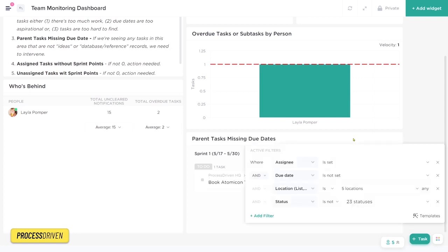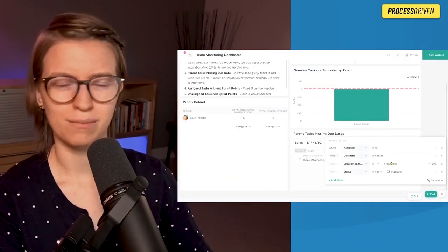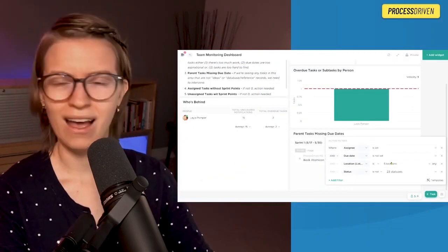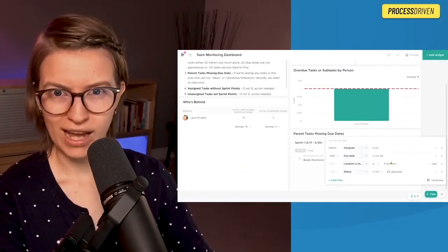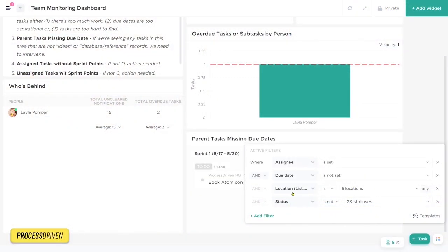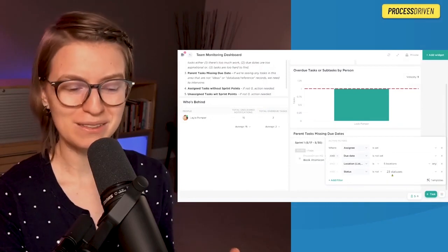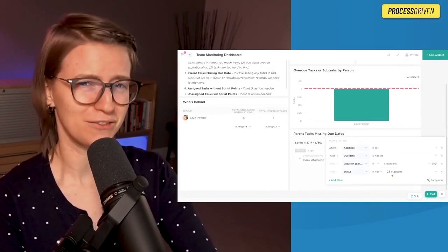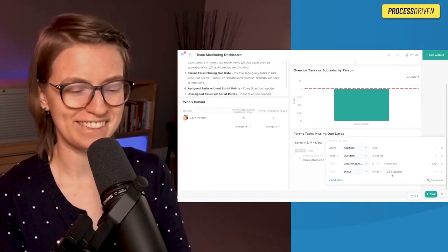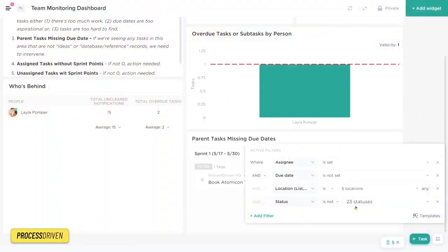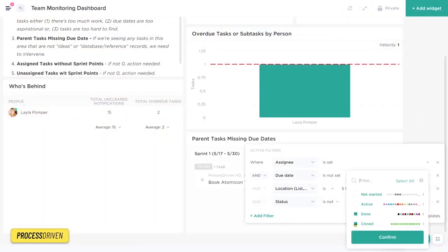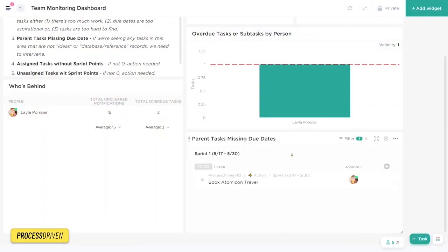These guys up here, the action, sprint, whatever, these are our breadcrumbs. This is our task name, and we have a few columns visible here as well. In this particular one, I have this filtered, so it only shows me tasks where the assignee is set, due date is not set, and the location is not in my idea spot. I'm also not including any of my done or complete statuses. There's 23 of them here just because we do have a lot of templates. We filtered out the whole sections just by clicking in here and clicking none of the done and none of the closed.